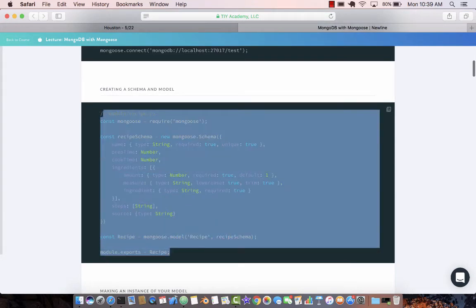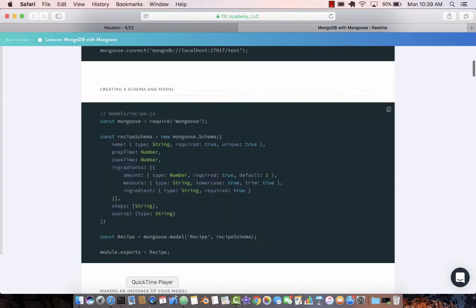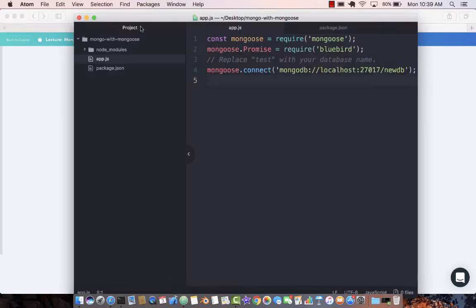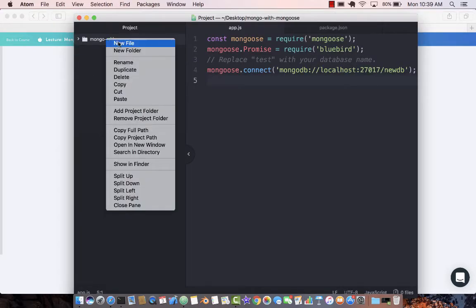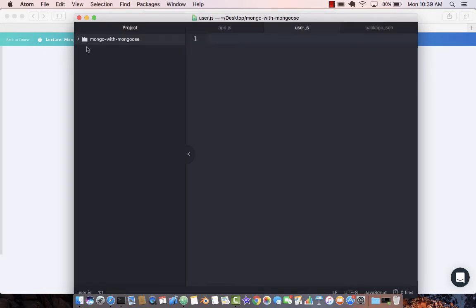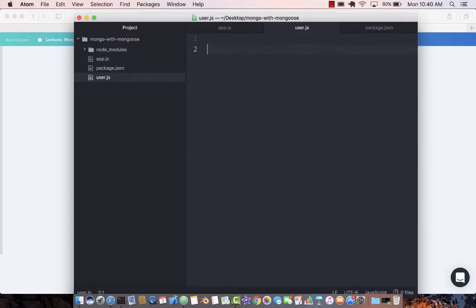Let me go ahead and paste this and we can actually go and create a new file. I'm going to create a different schema so I'm going to call it user.js, not going to create a recipe schema. This one we can actually use for our reference.